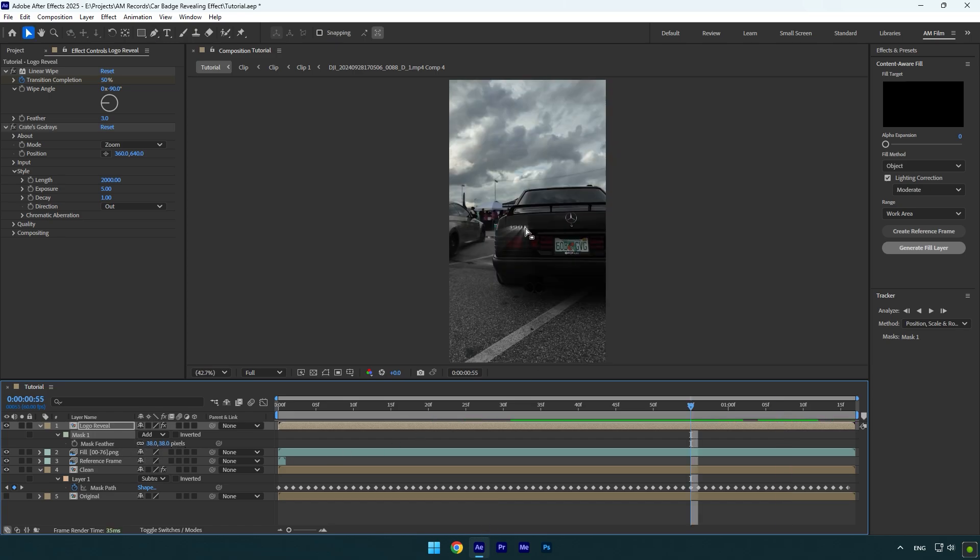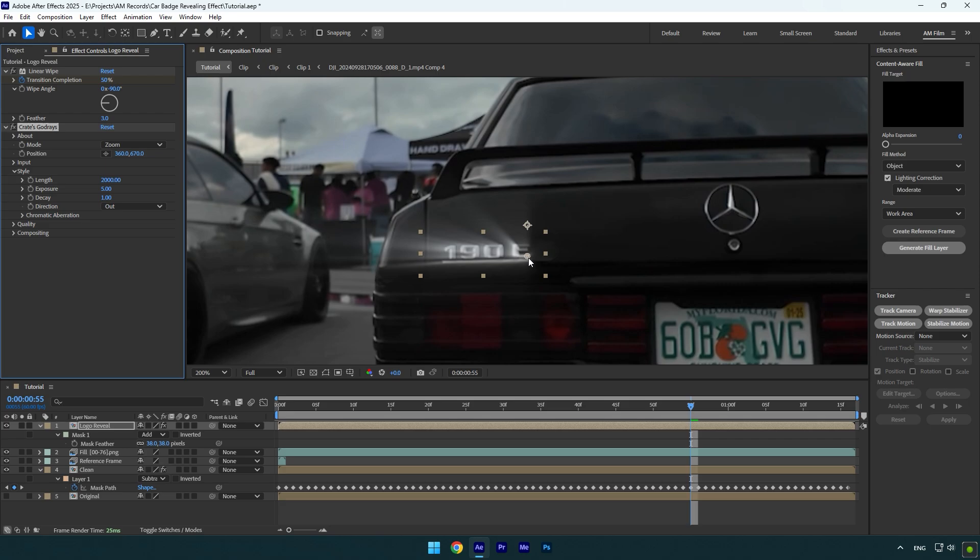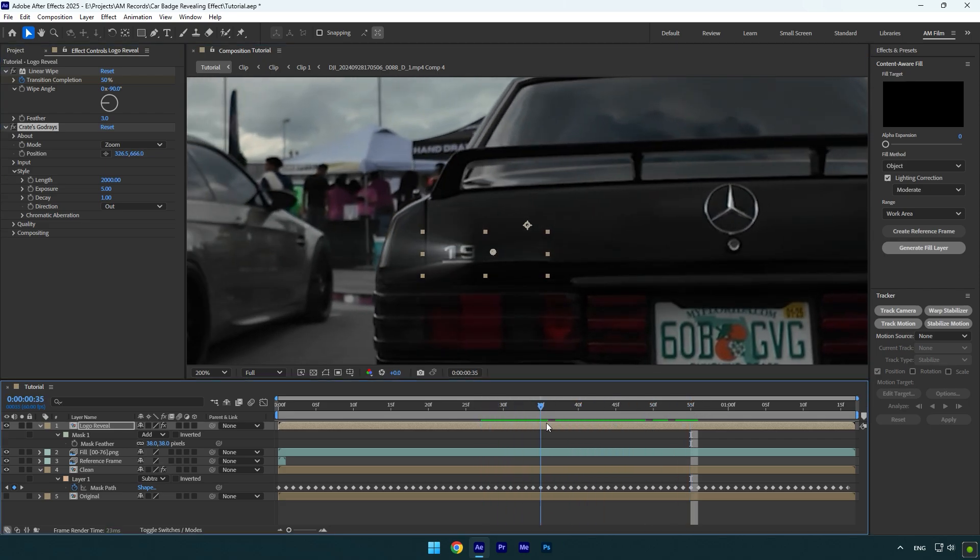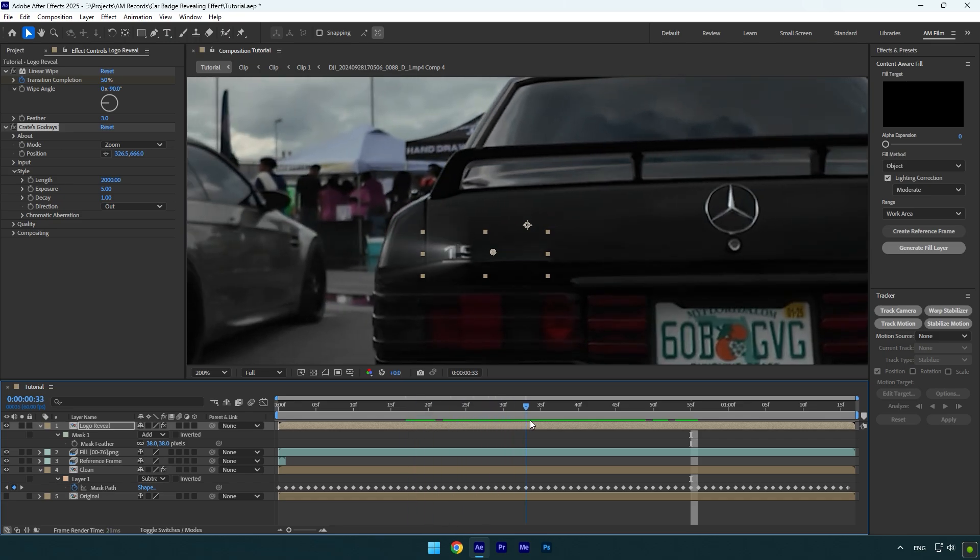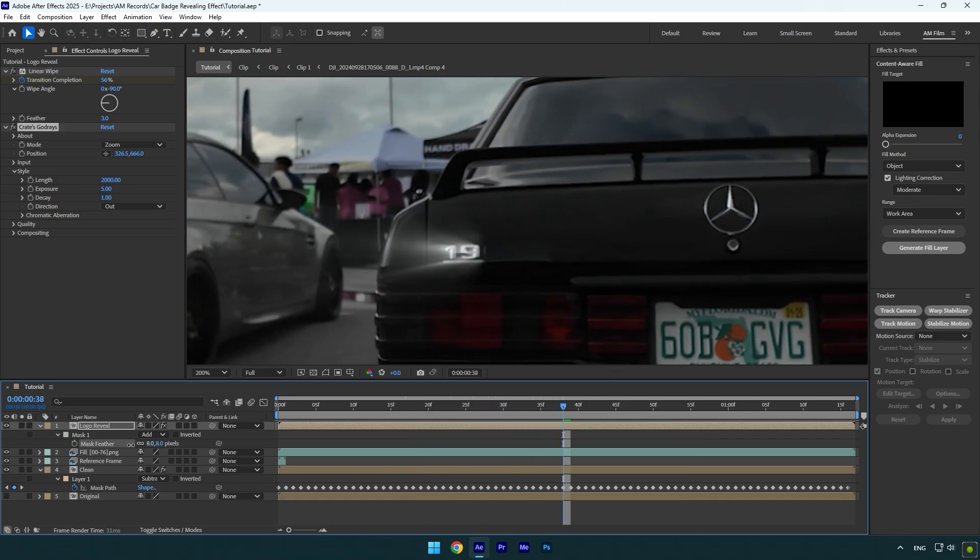Finally let's play around with God Rays settings and we are done. I will move the position to the center of the logo, you can animate it on your wish. In my case I don't like the rays line here. To fix it, make sure to decrease mask feather until it's fully fixed. Now that's way better.